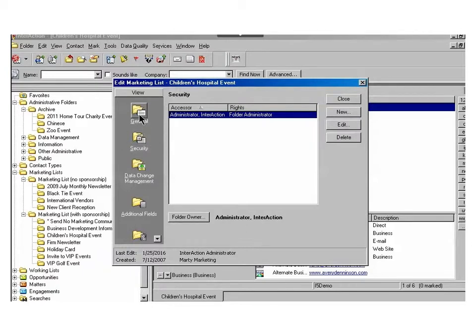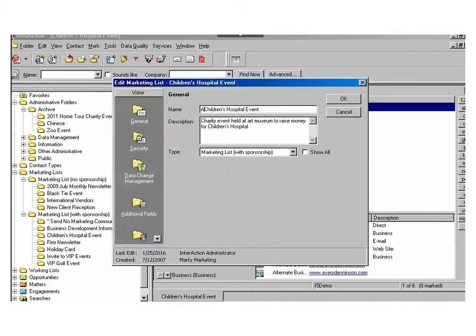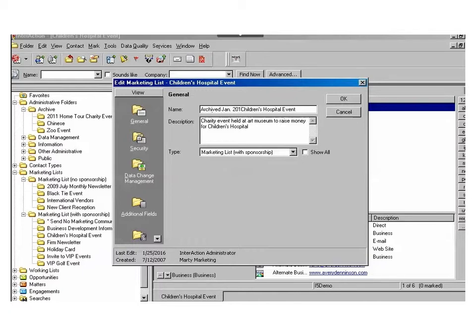From the security, now I'll go into the general view. From here, you'll want to change or adjust the name of the folder. We recommend referencing in some way that you've archived the folder, and then choosing the date. Whatever naming convention you have, you'll want to make sure it includes the date.